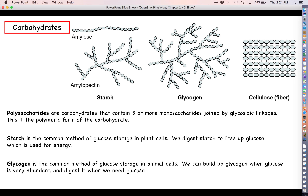If starch is the way that plants store up glucose, then glycogen is the way that animals store up glucose. When we have more glucose than we really know what to do with, we can build glycogen by taking some of that excess glucose and linking it together. We can store that glycogen either in the liver or in skeletal muscle, and then tap into it when we need the glucose by using an enzyme that breaks those bonds and frees the glucose back up.